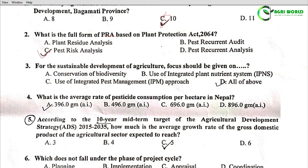Question 3: For the sustainable development of agriculture, focus should be given on which of the following? Conservation of Biodiversity, Use of Integrated Plant Nutrient System, Use of Integrated Pest Management Approach, or All of the Above. For sustainable development, focus should be given on all of the above.